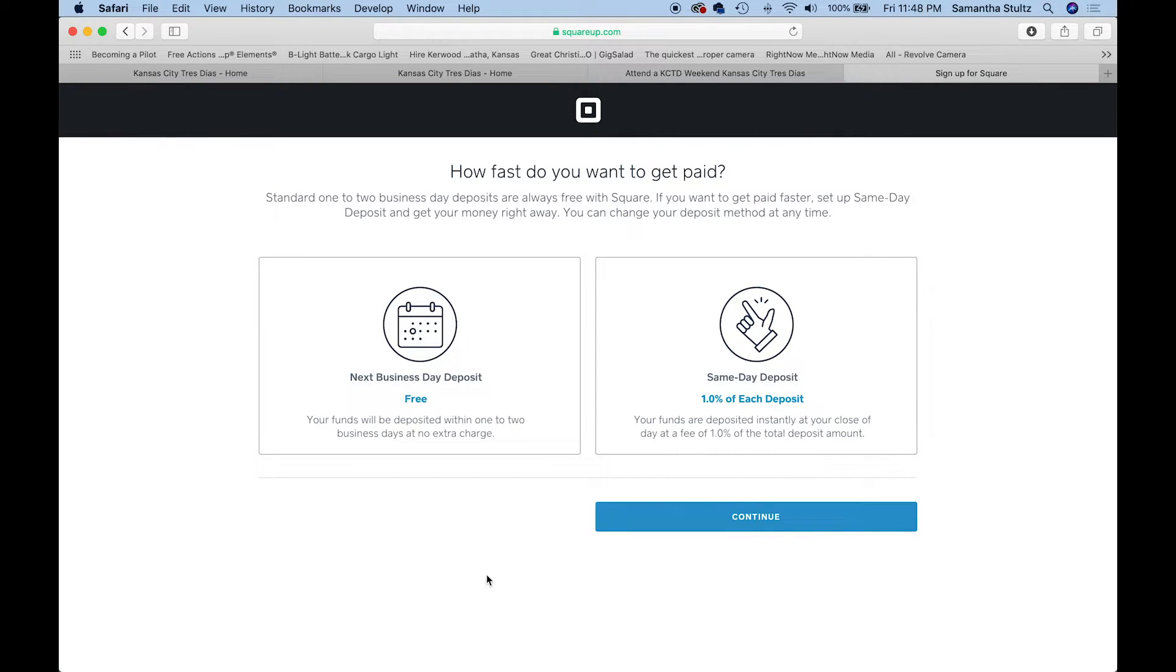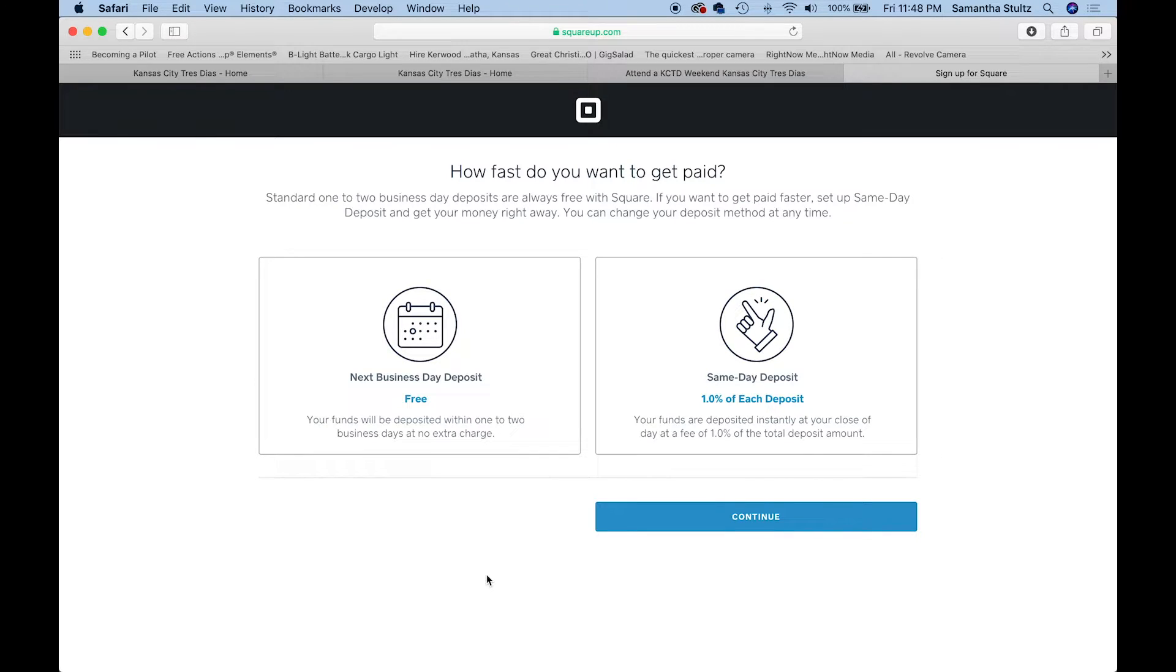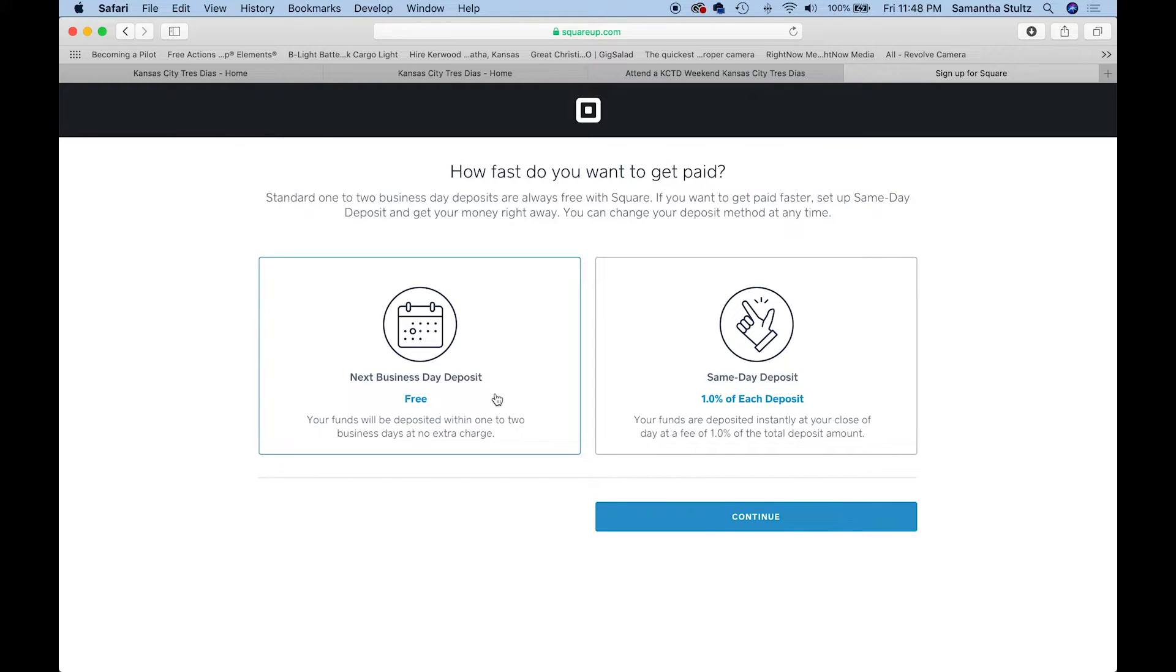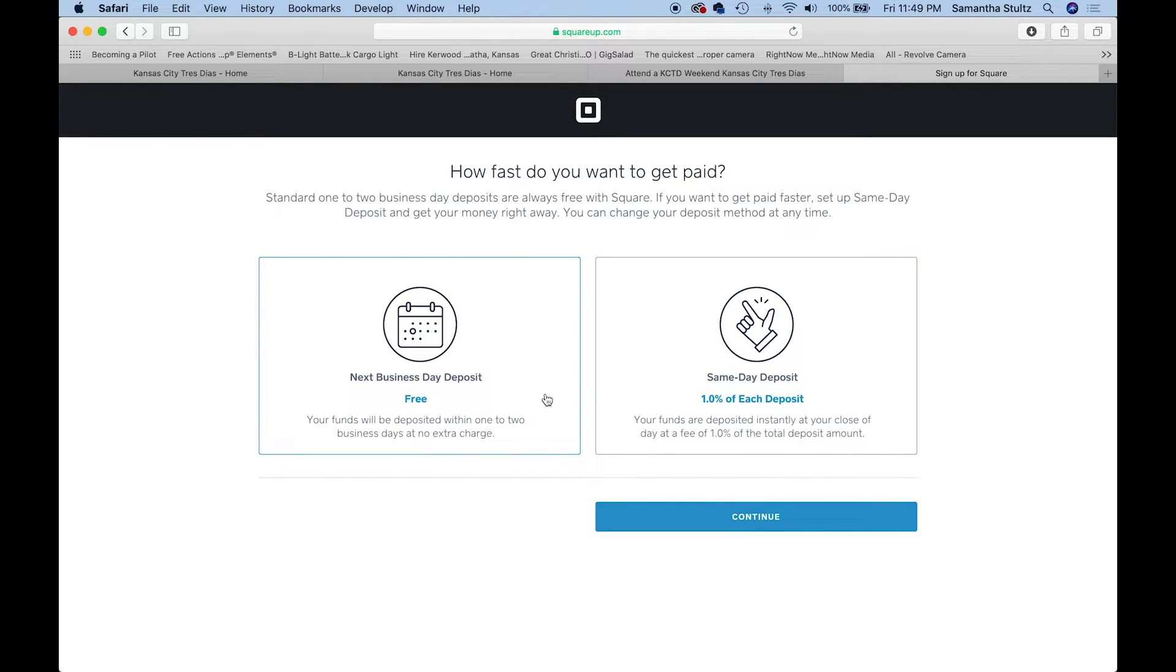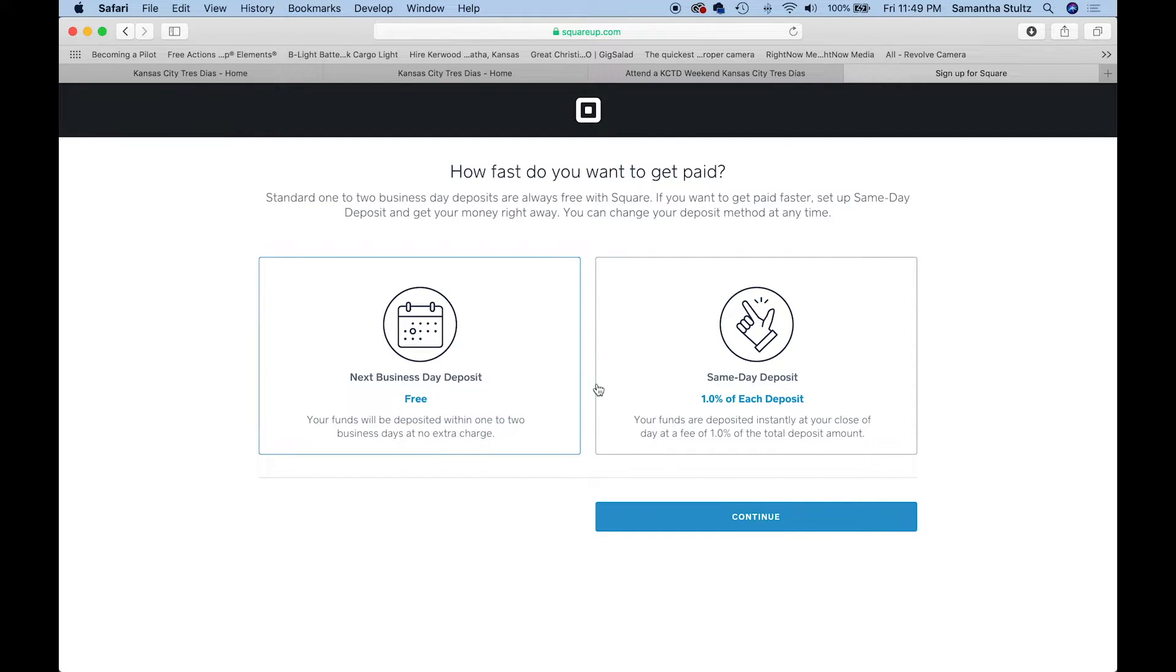Then it comes the time of what type of deposit do you need? For 99% of you, if not 100%, I would say next business day deposit. You can see the difference in cost. If you want next day or one to two days, it's free.